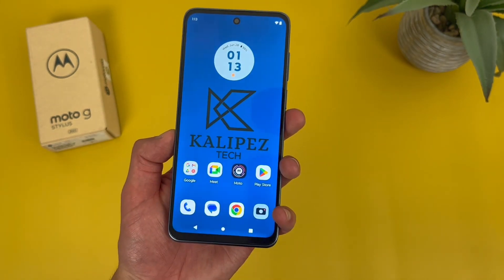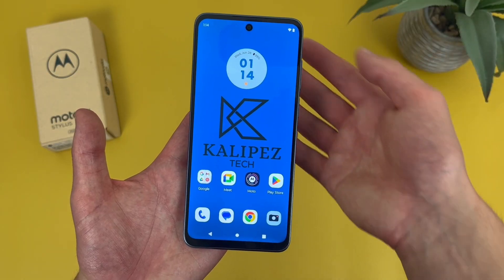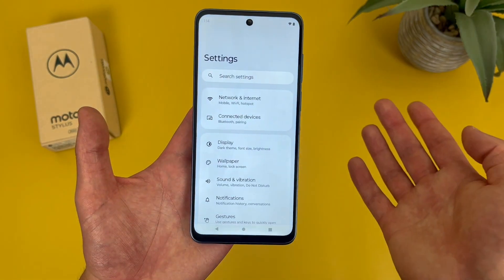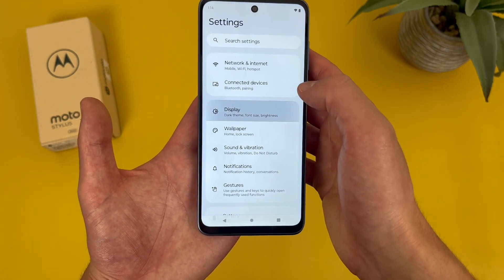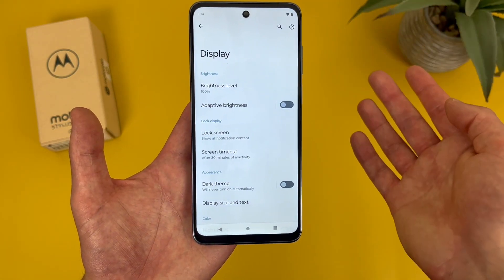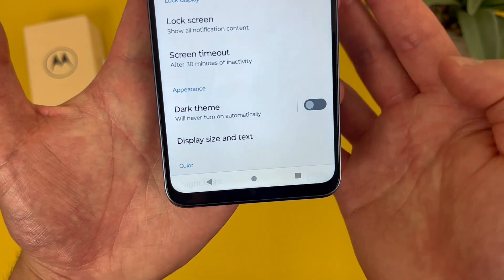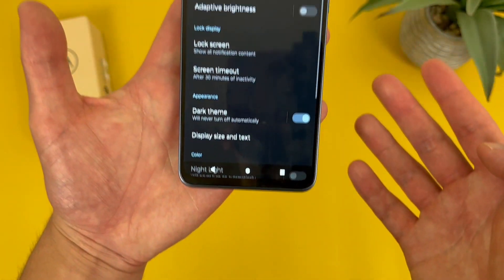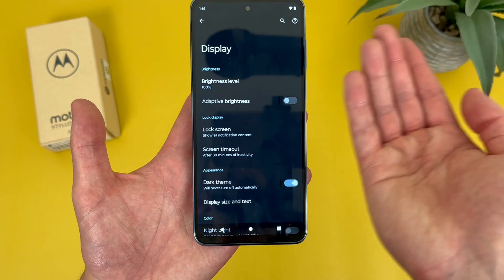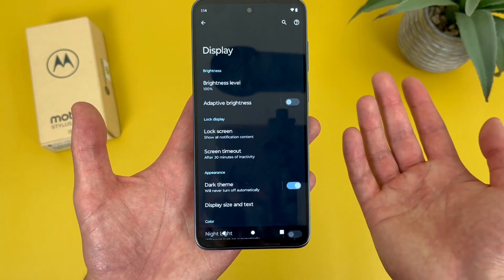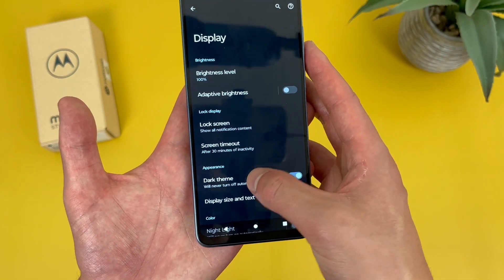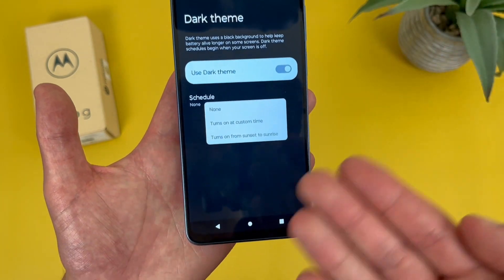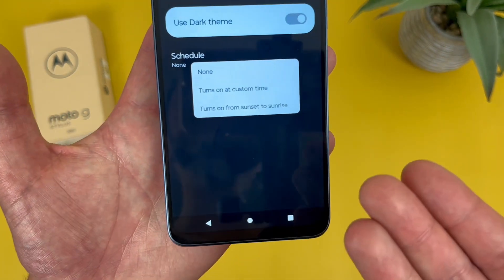Now I'm going to show you how to use dark mode. Go to settings, then go to display, and dark theme is going to be right there under appearance. Toggle it on and as you can see we are now in dark mode — pretty cool, especially at night. In addition to this, you can also set a schedule so you can have it turn on from sunset to sunrise or set a custom time.